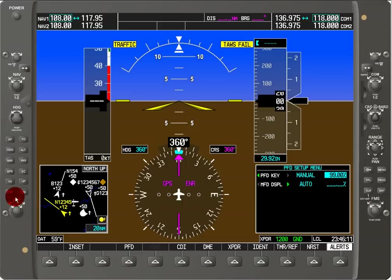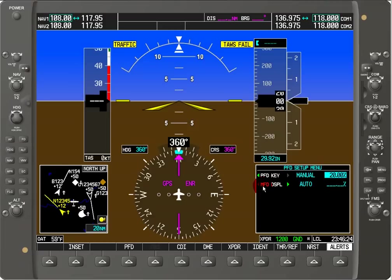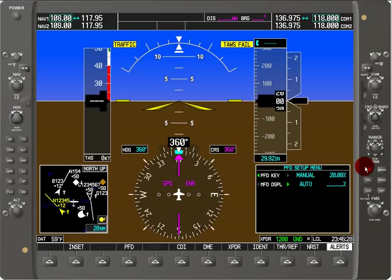However, you can't see the changes on the simulator, but you would see it on the actual physical device. Keep in mind that adjusting the backlighting for both the PFD and the MFD are done on the PFD display. If you hit menu on the multi-function display — the one with the moving map — you won't be able to adjust these values.